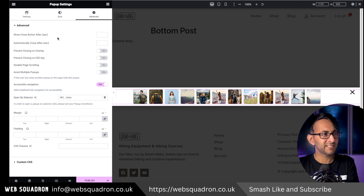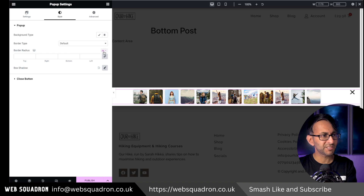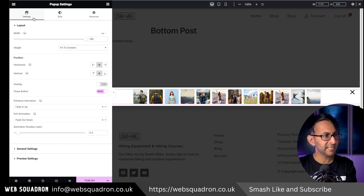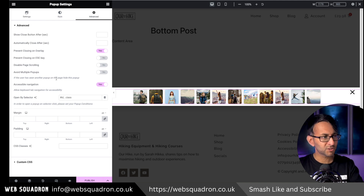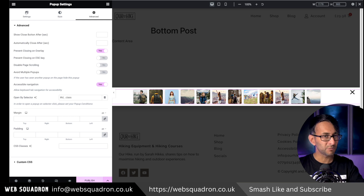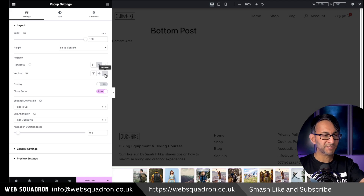In the advanced tab, you can decide on your settings. I must stress there is going to be no overlay — make sure that is definitely not activated. You can decide whether to avoid multiple pop-ups. We're not going to do much more with it. Pop this to the bottom — there we go. Then go and hit publish.